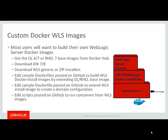Edit a sample Docker file posted on GitHub to build the WLS Docker install image by extending the Oracle Linux or Red Hat Linux base image. Edit Docker files posted on GitHub to extend the WLS install image to create a domain configuration.